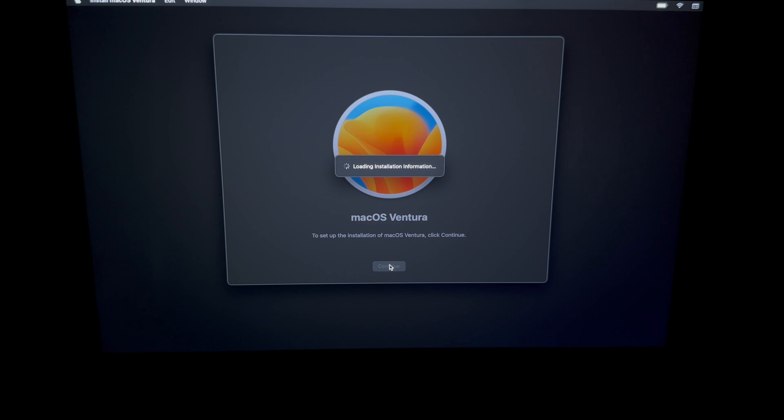Before, with older Macs, it would actually ask us for an Apple ID whenever we're installing macOS on it. However, now it doesn't, and that's a good thing. Because if you were selling your Mac, you would still activate your Mac with an Apple ID, but at the same time it wasn't linked to your Apple ID. It was kind of weird, I know, but now at least it works this easy.